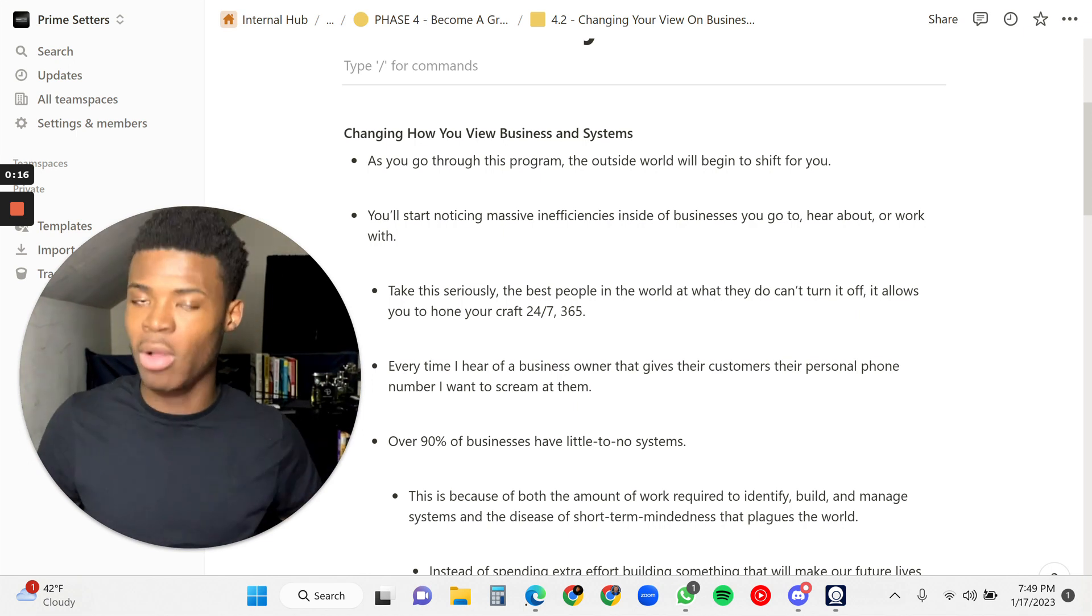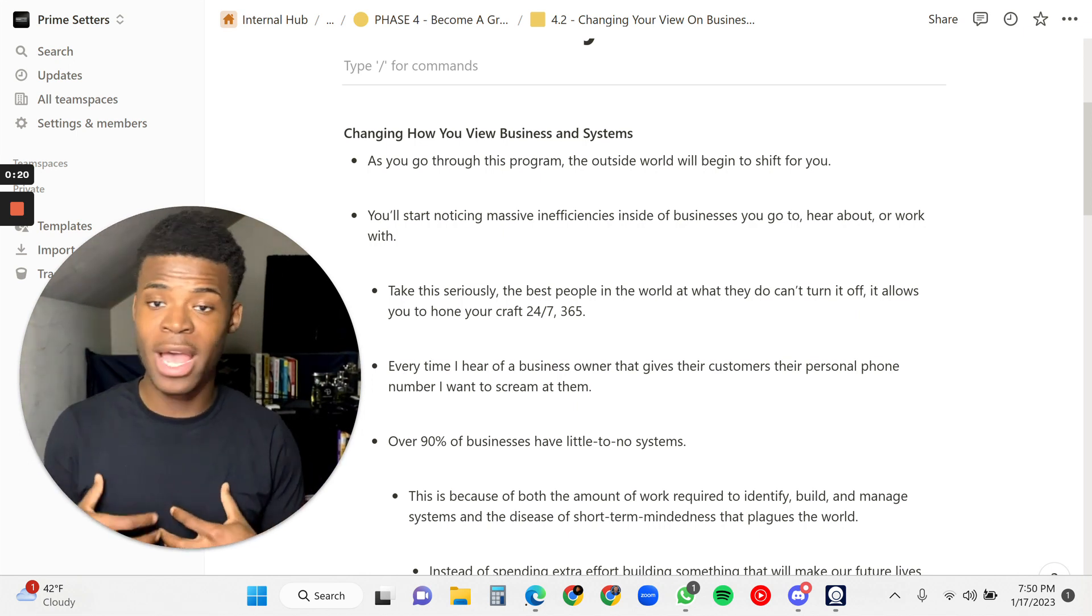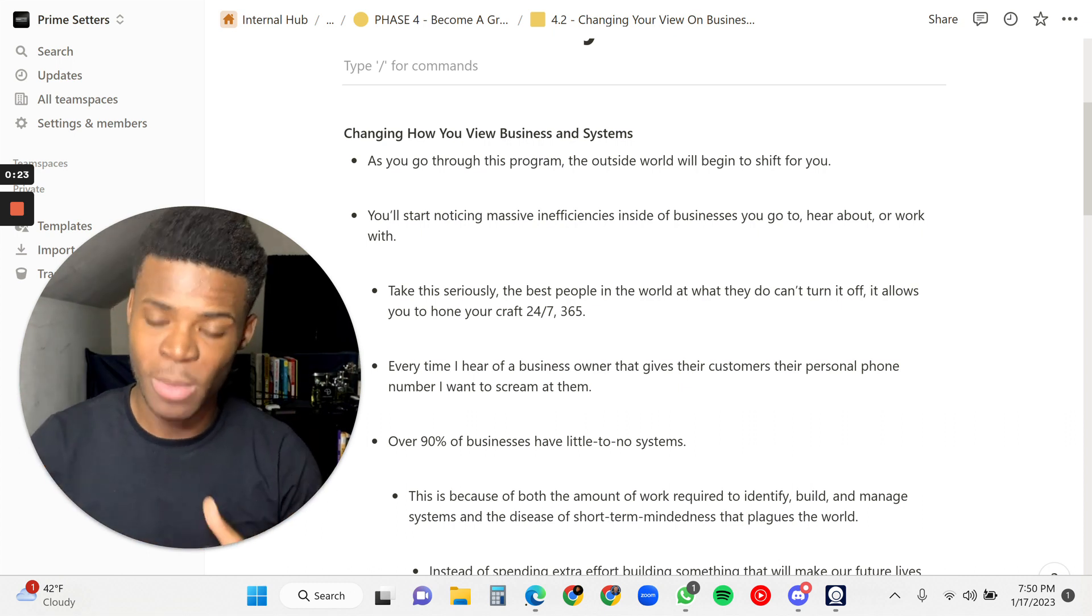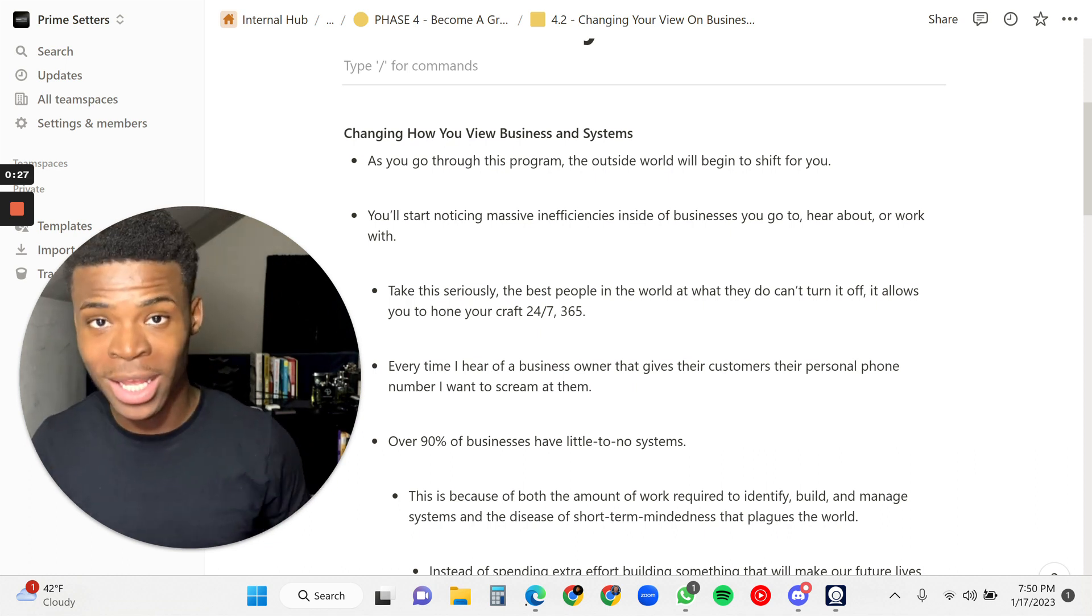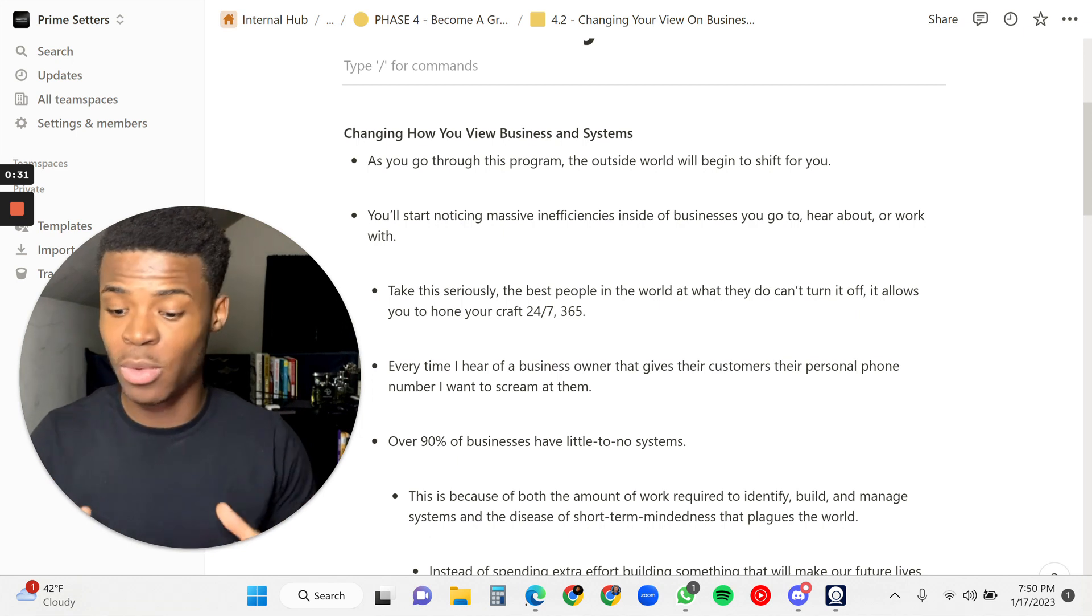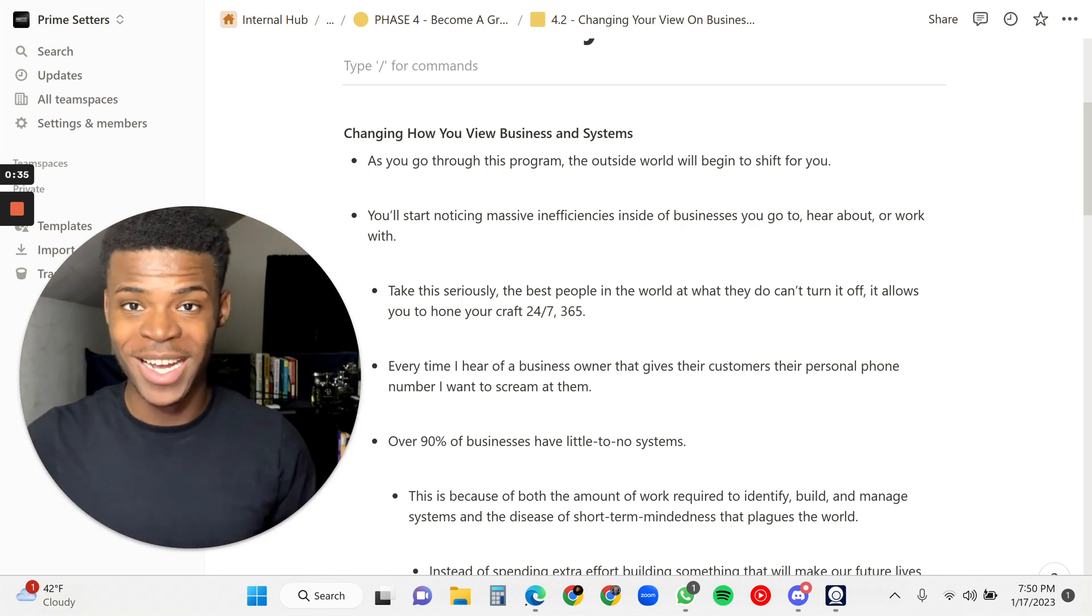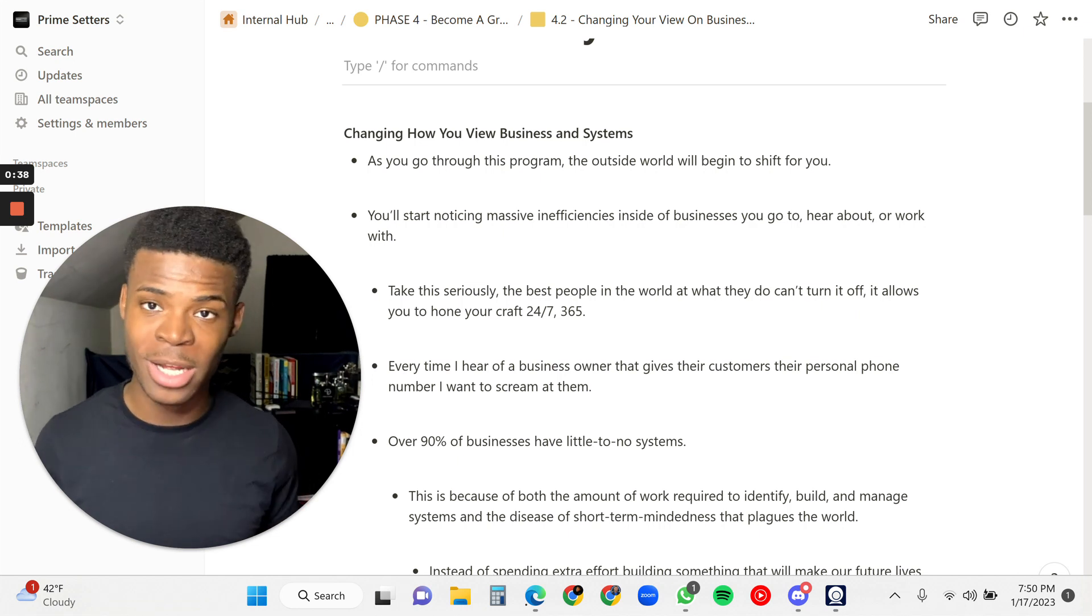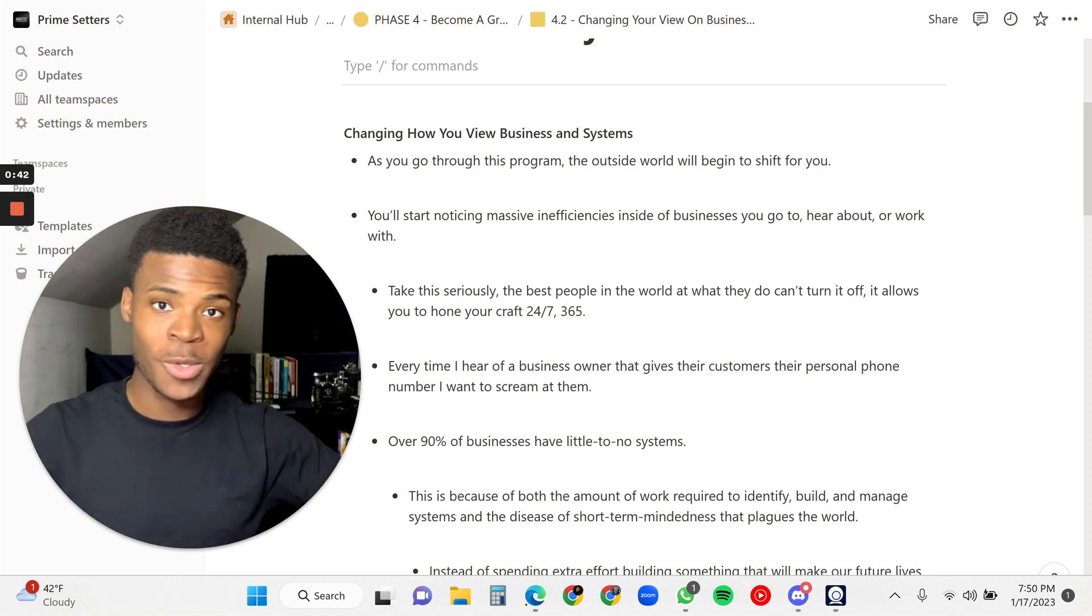You're going to start to view all types of things as businesses and systems, because I personally believe that the world, everything in the world, is a business. No matter what it is, there's a business, there's a system, there's a process for it to work well. For you to even be on your phone to watch this video, a system had to be built, there had to be a business around it in order for you to enjoy the things you enjoy.